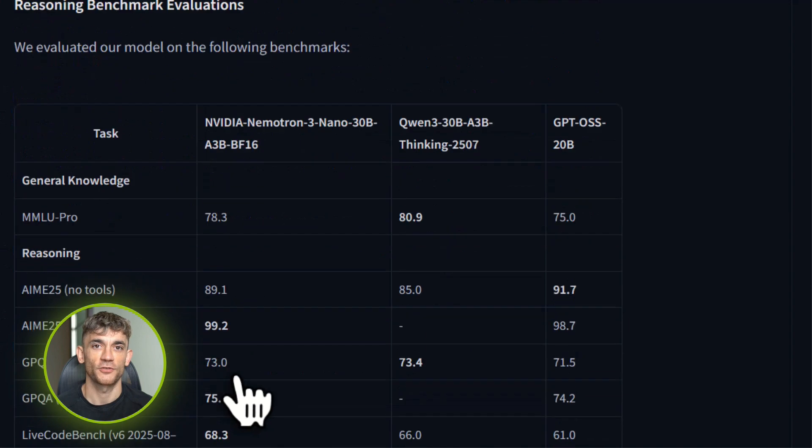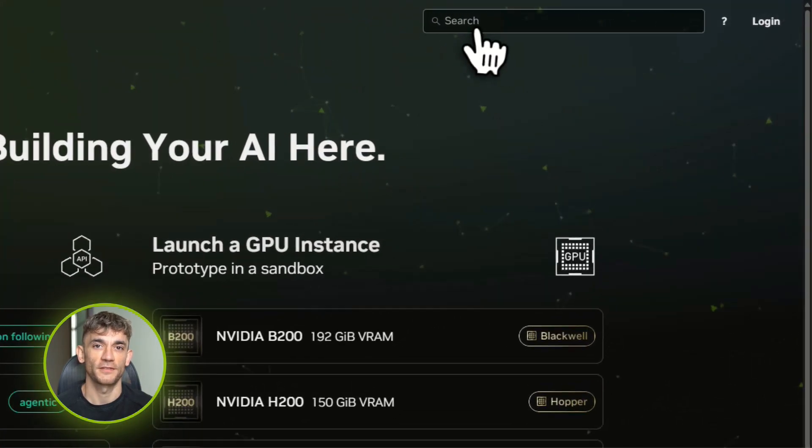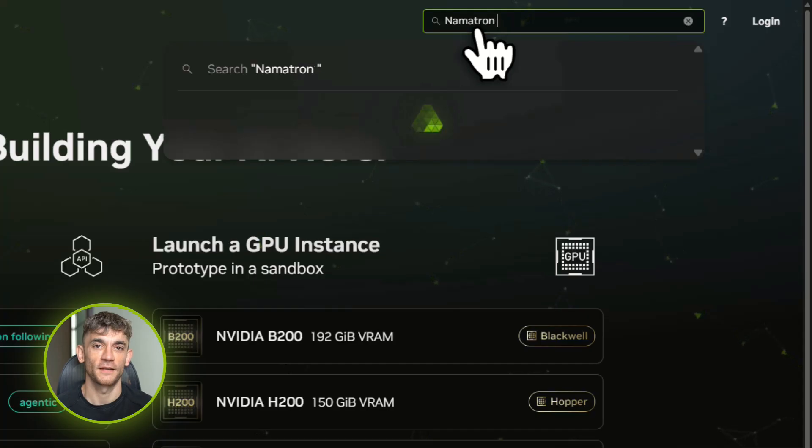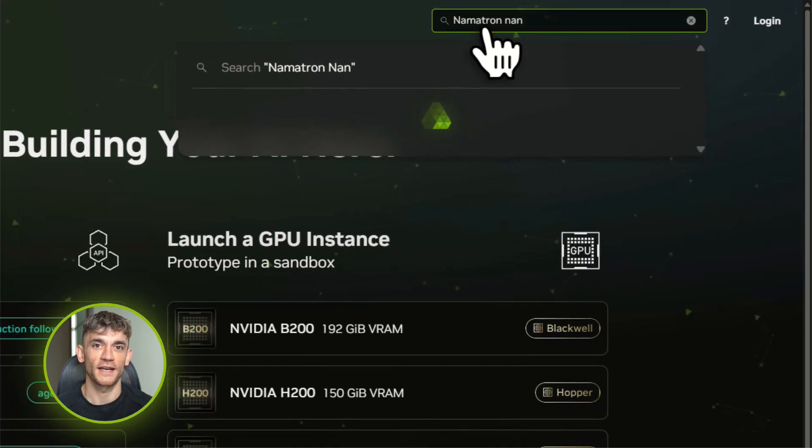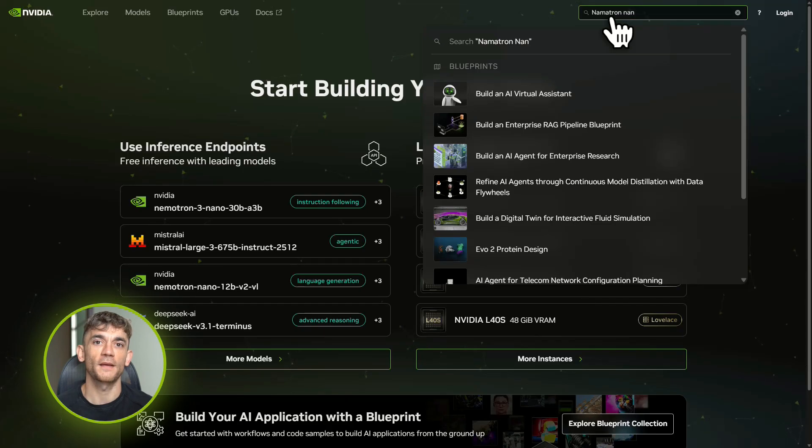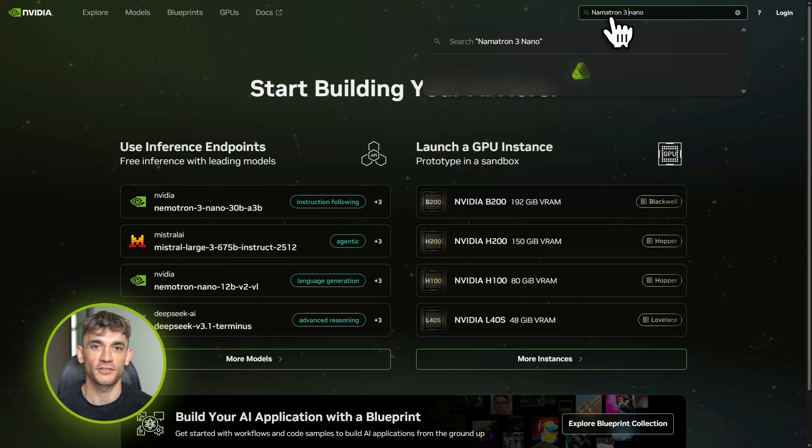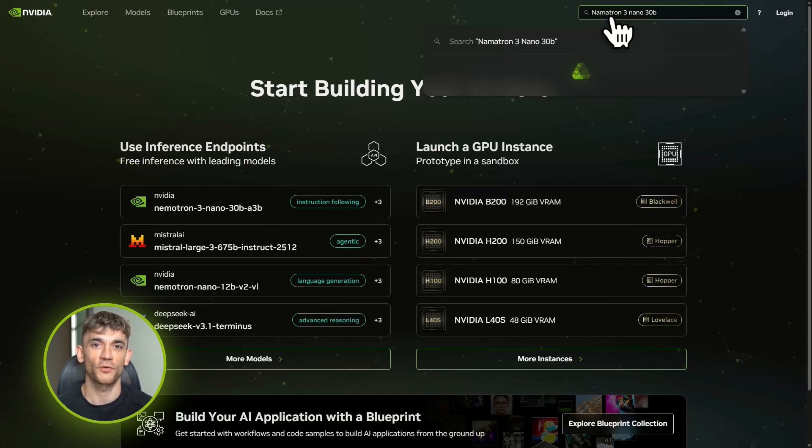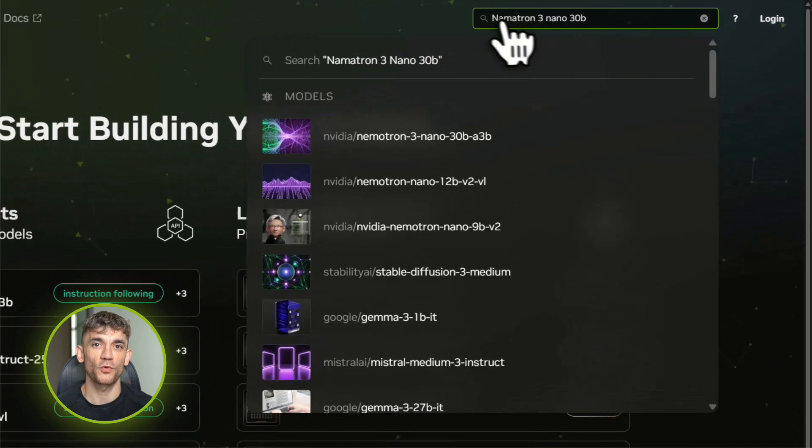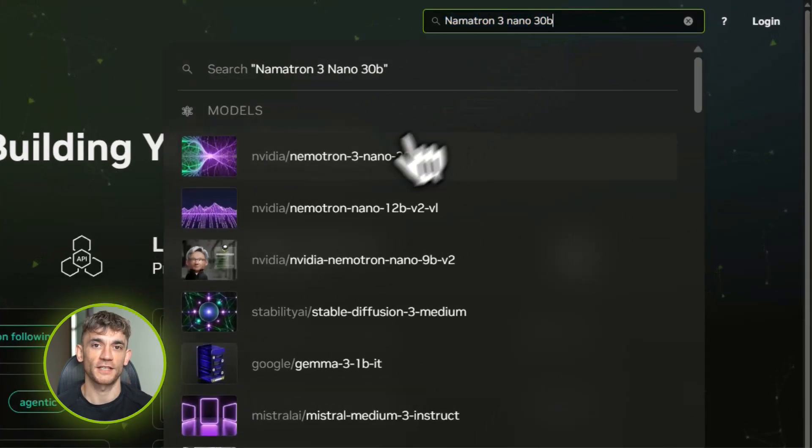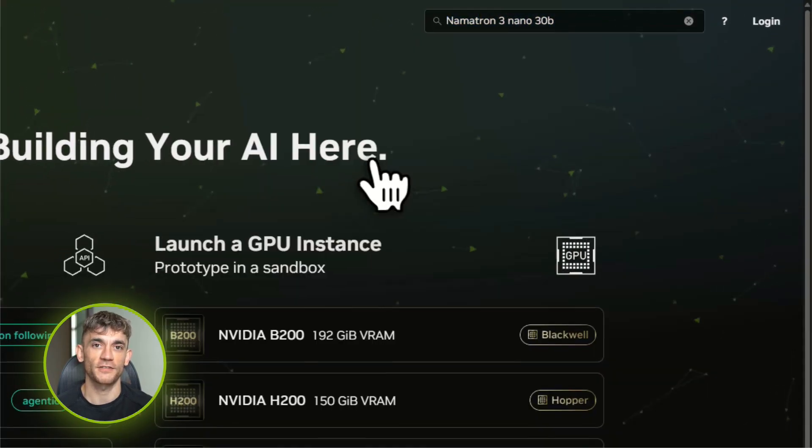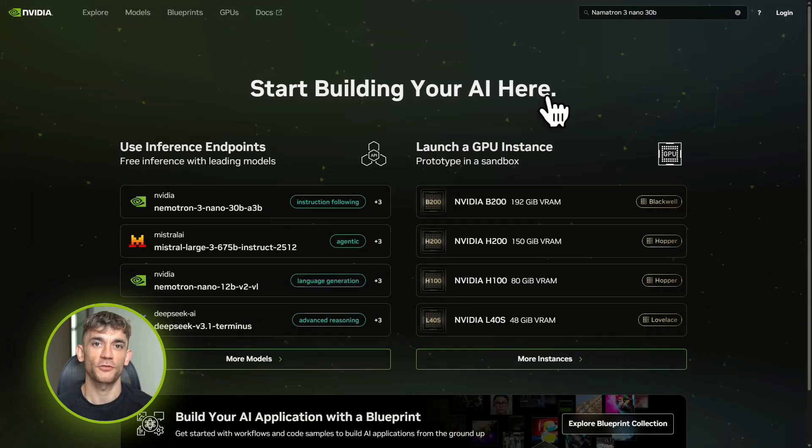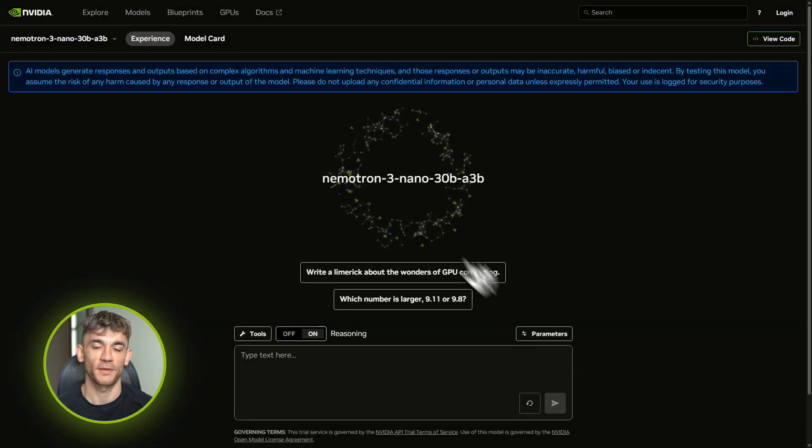Let me show you exactly how to access this. Go to build.nvidia.com—that's NVIDIA's model catalog. You'll see a bunch of models listed there. Find Nematron 3 Nano, click Get API Key, sign up or log in with your NVIDIA account, grab your API key. And here's the best part: it uses the exact same format as OpenAI's API. If you've ever used GPT-3 or GPT-4 through code, you already know how to use this.